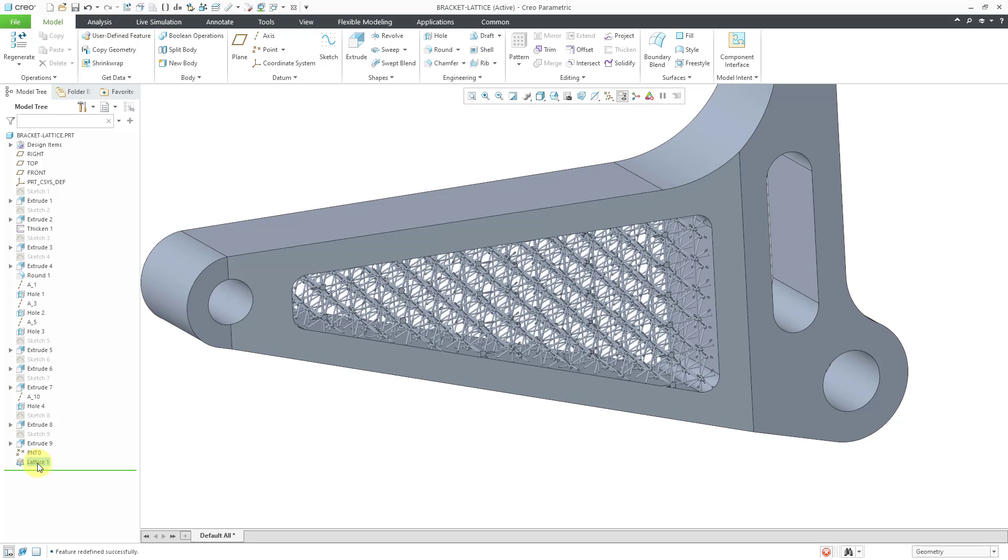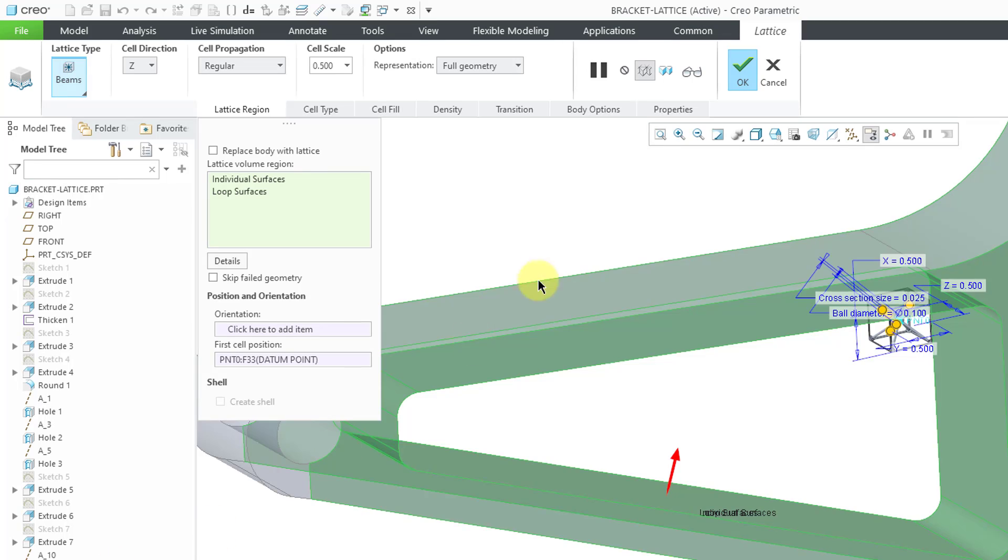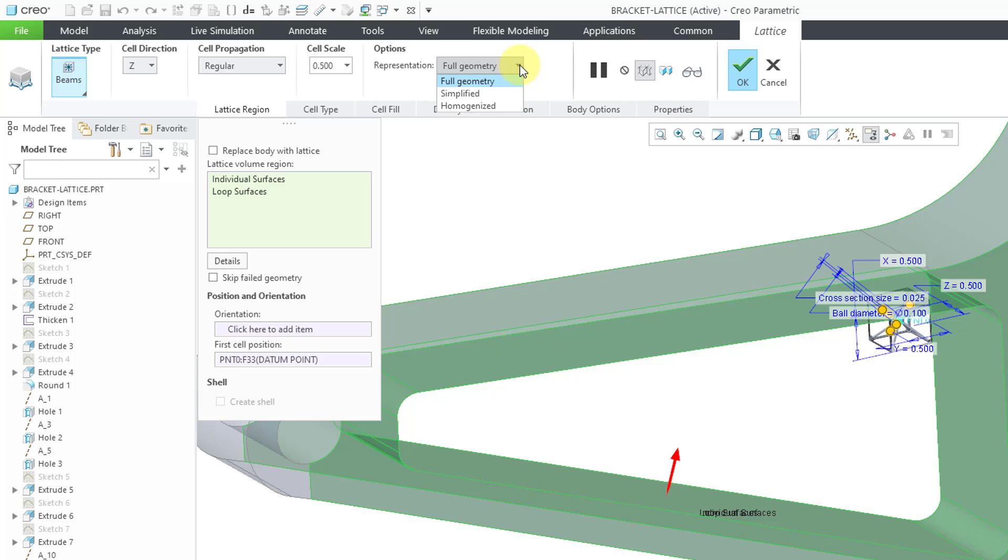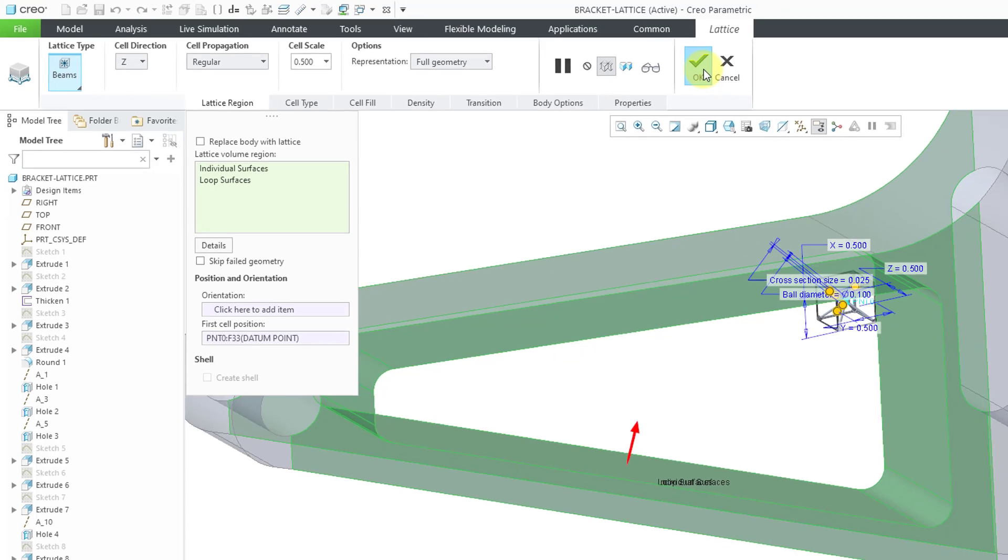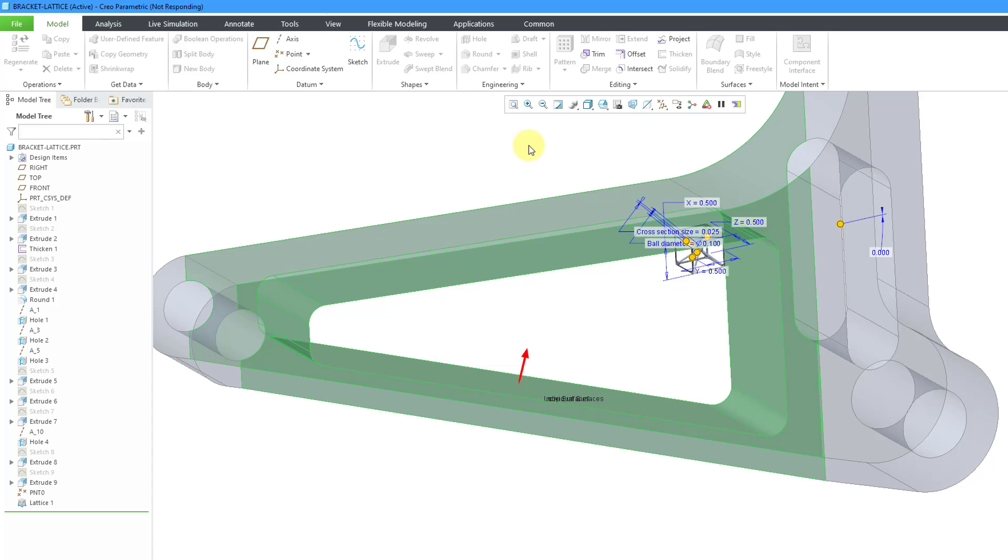Let's go to the lattice feature and edit definition. Right now, if you take a look on the dashboard underneath options, there's representation. And here we're using full geometry. And full geometry, well, that's the most computationally intensive. And to show you that, I'm going to leave it set to full geometry and hit the check mark. We'll let it go through the full regeneration. And I'll speed up the video and let you know how long this actually took.